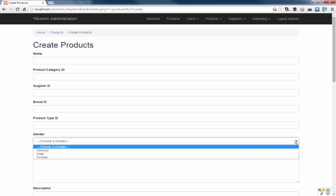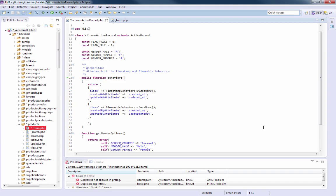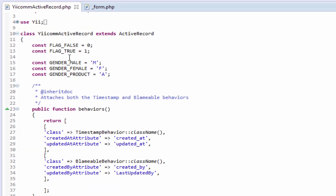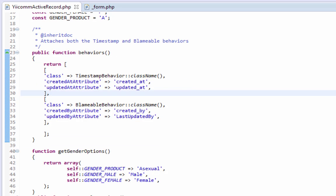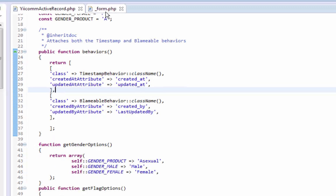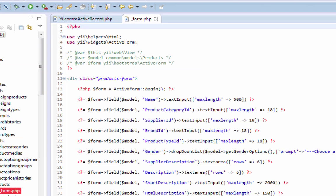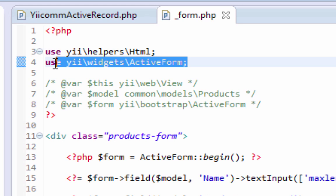What I've done is I've added this dropdown here. Well, how did I get this dropdown? Let's take a look at that. Remember in our ecom active record PHP, we have not only our behaviors but we have some constants and we have two functions. One is get gender options, and we have three different options - asexual, male, or female. Asexual being a product. So we come over to our product form and we see that we're using helpers HTML and the active form from Yii widgets.